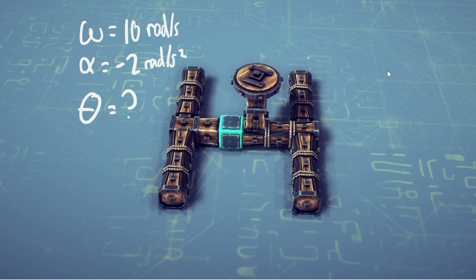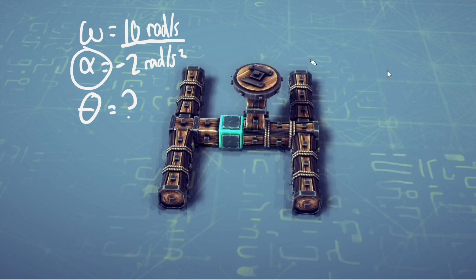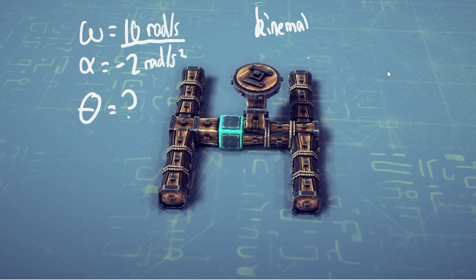I'm just going to jump right into it. For our first question, we have this rotational disk. Let's assume that omega, the angular velocity, is going at 10 radians per second, and it's slowing down by an alpha of negative 2 radians per second squared. This means that angular acceleration is constant throughout, so we can assume that kinematics will work.